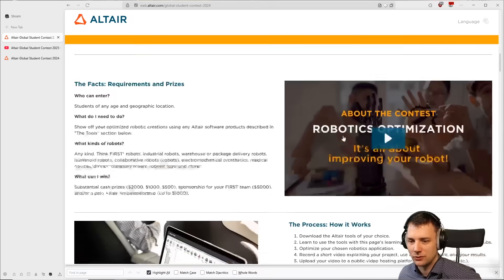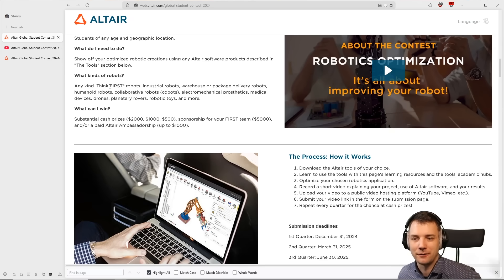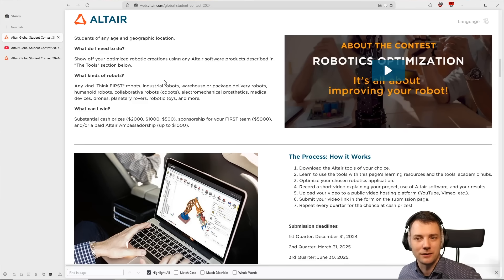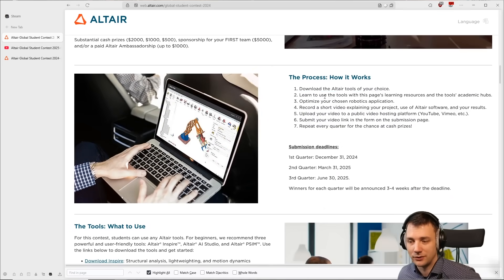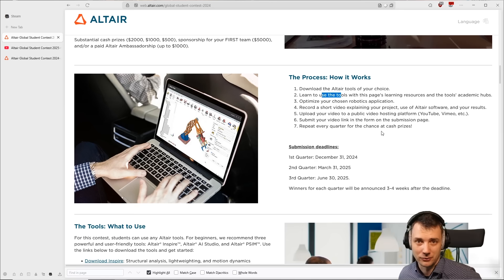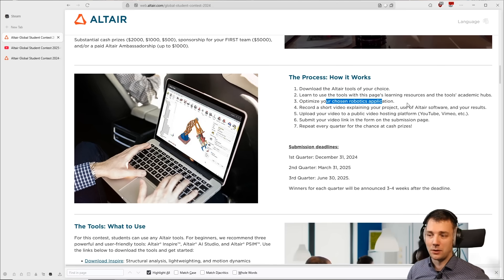How would you do it? First, pick any robotics problem for yourself or something you're already working on. If you're on a FIRST Robotics team, that's a no-brainer. If not, take a look at how industry robots look and find a good example to start working on. Then download the Altair tool of your choice and learn it. I'd recommend my channel for Inspire, or any other resource on the Altair page, and also the Altair support forum for students — that's a great resource to find help. Then optimize your chosen robotics application.